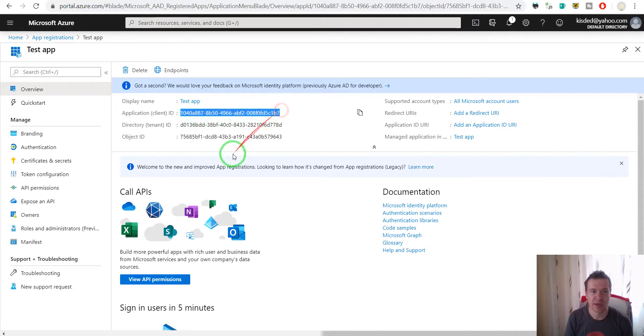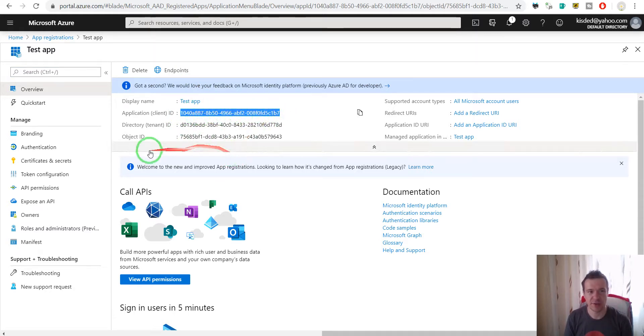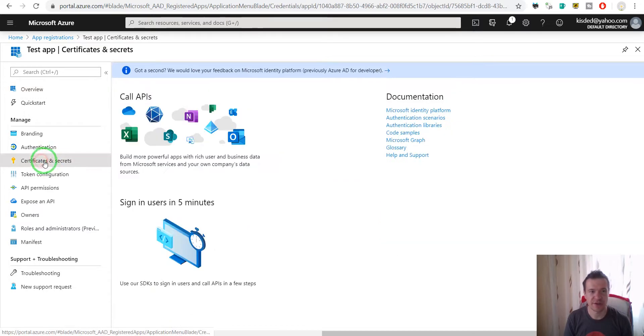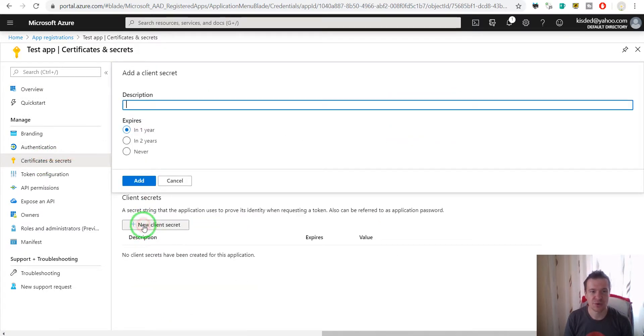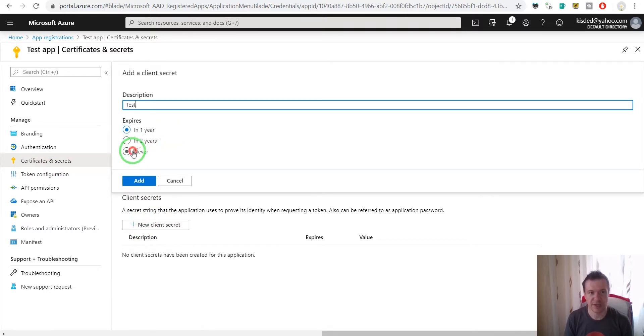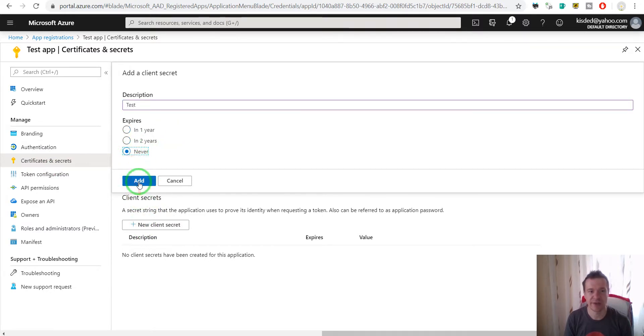And to create an API secret, just go to certificates and secrets and click on new client secret. Give it a name and click 'expires never', then click add.